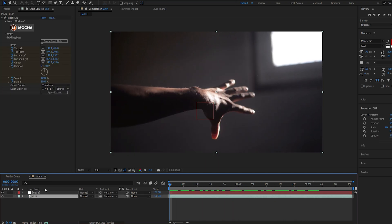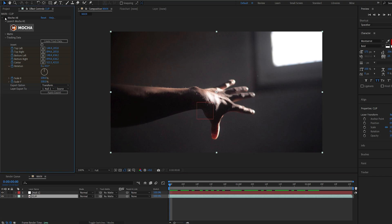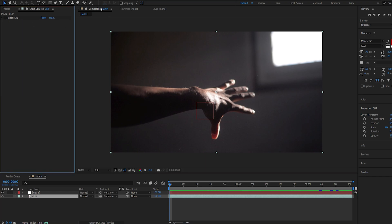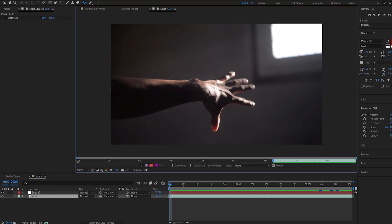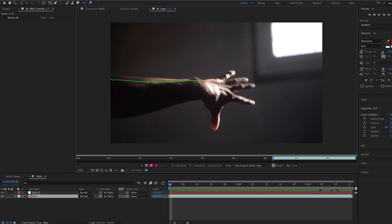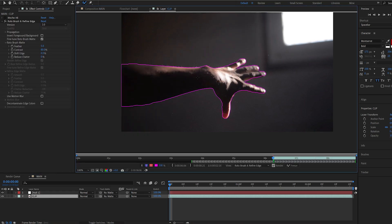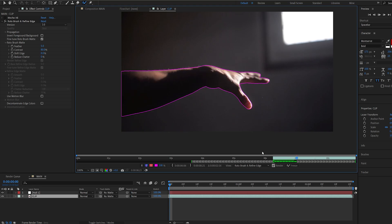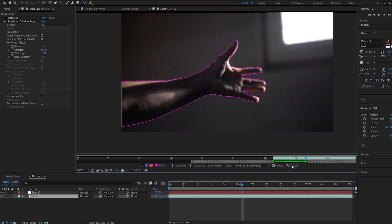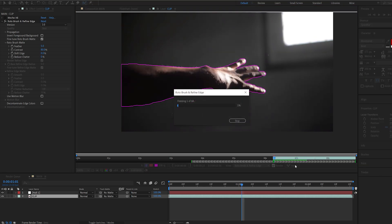Next, let me go ahead and quickly rotoscope the arm. We can go ahead and hide the Mocha effect since we don't need it anymore. I'll select the roto brush, double click the layer and create a mask around it. Alright, once you're happy with the mask, you can go ahead and click on Freeze here to Freeze the Rotobrush.